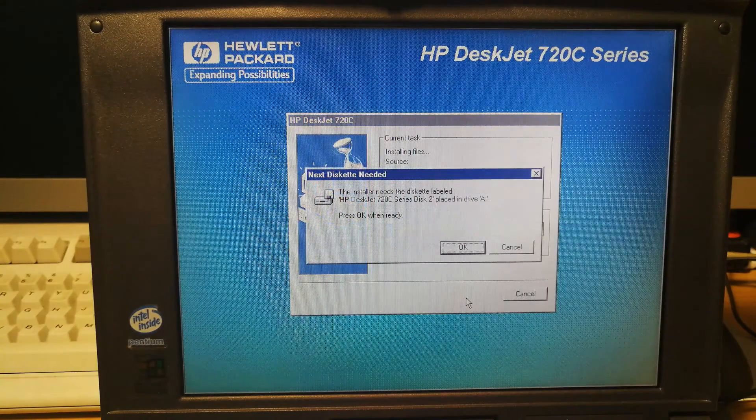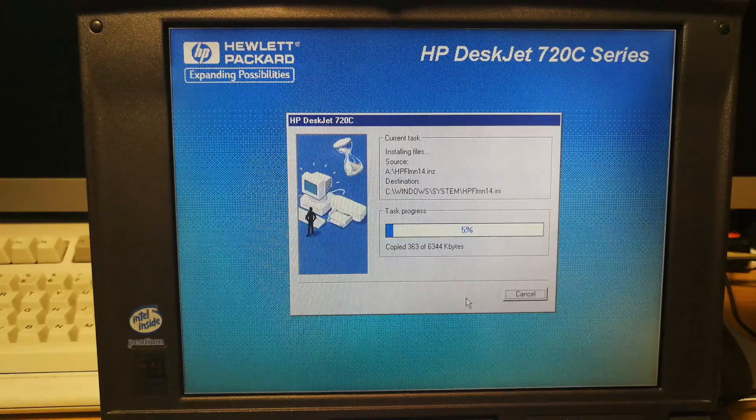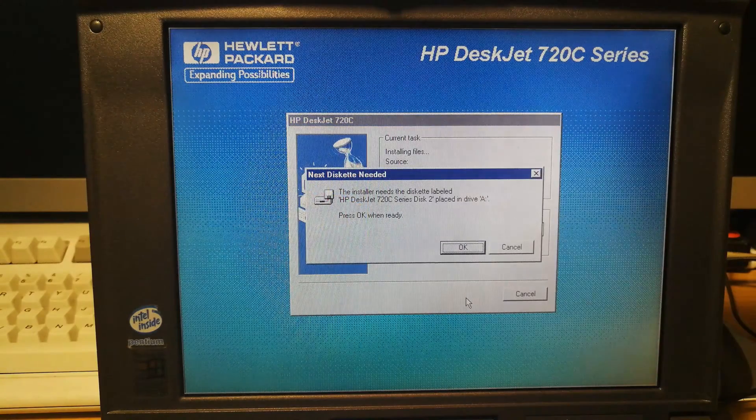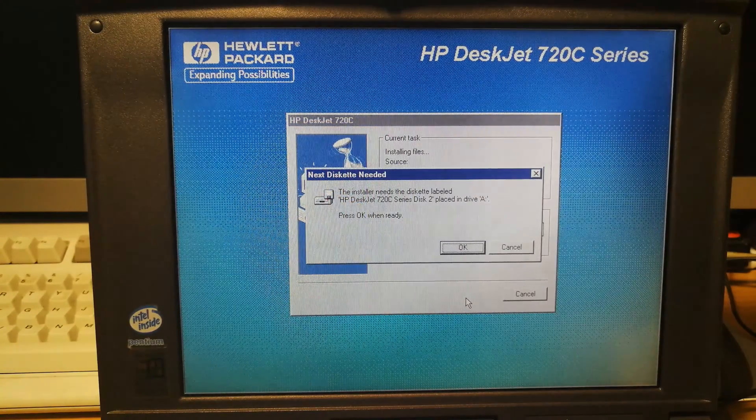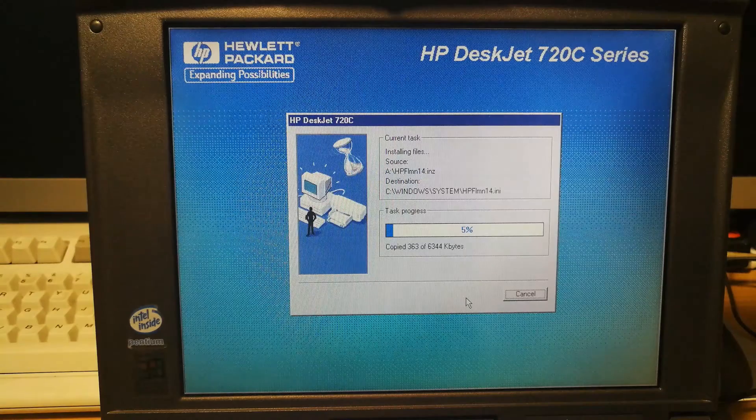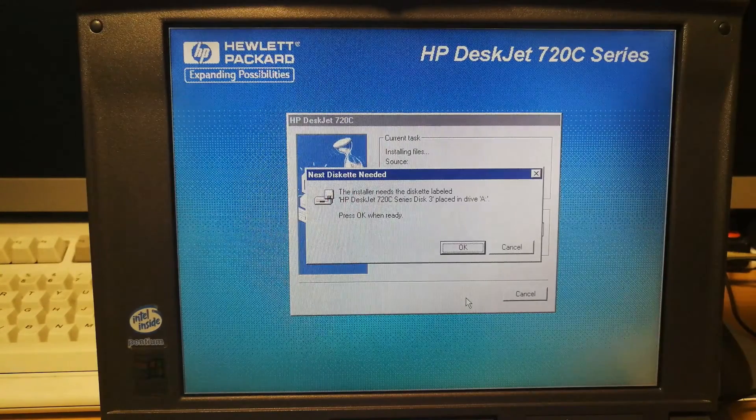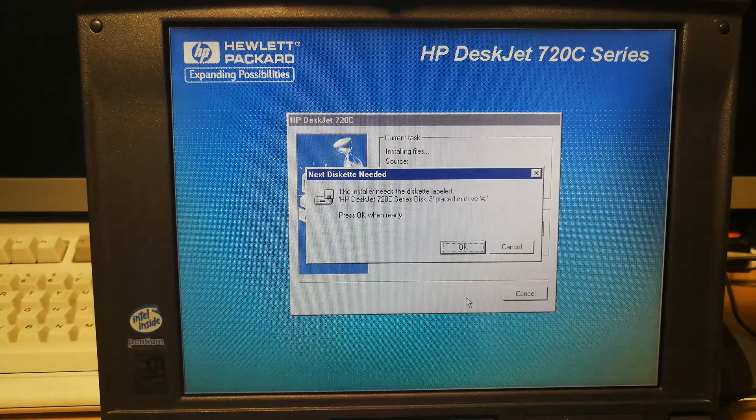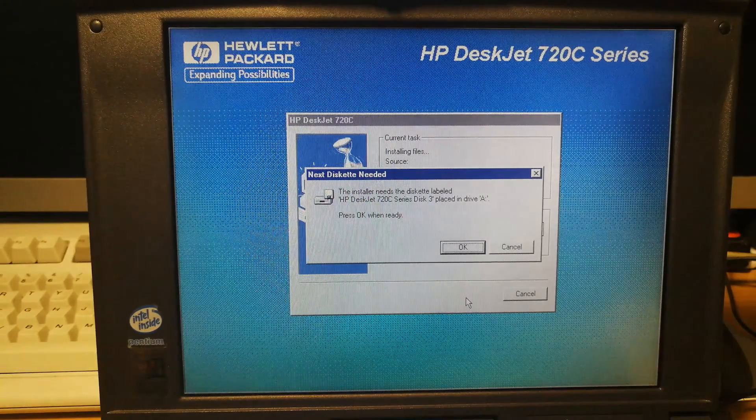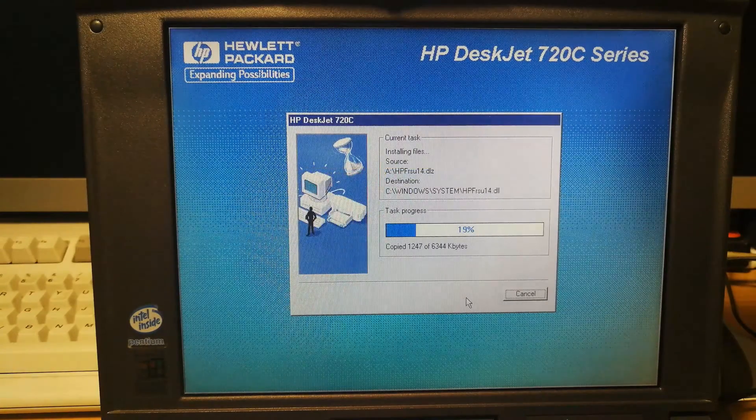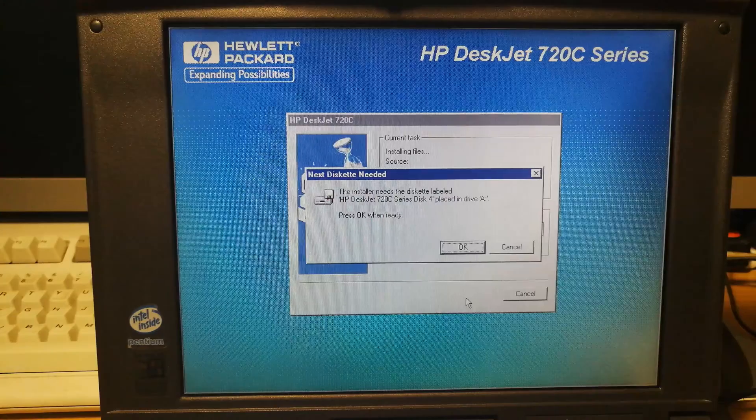So disk 2. I'm gonna insert disk 2. Now the disk 3. And now the disk 4.